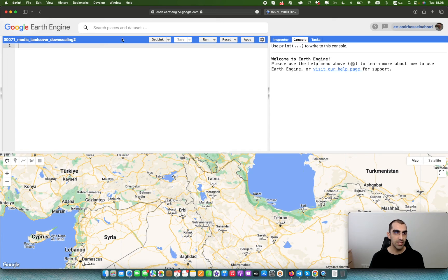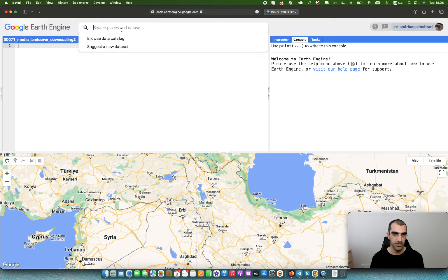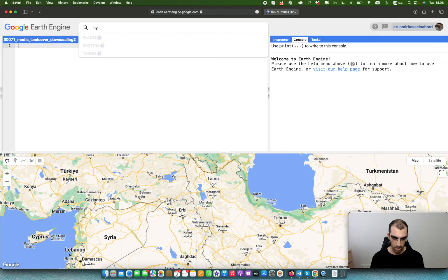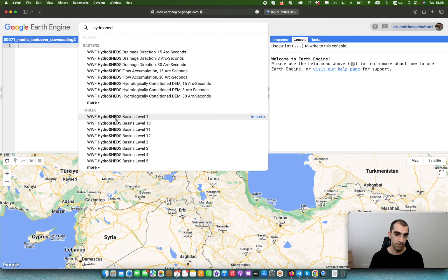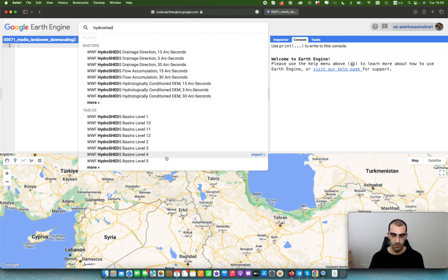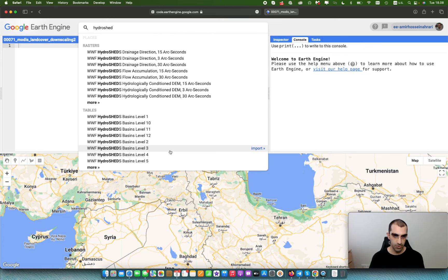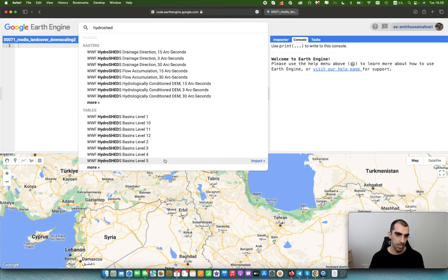To call basin layers, go to search places and dataset and type HydroSHEDS Basin Layers. The HydroSHEDS Basin Levels are available from level 1 to level 10. Typically, we use level 5 or level 4 for most studies, because different levels provide different details of basin borders — it depends on your target of interest. In my own experience, I mostly use level 4 and level 5.